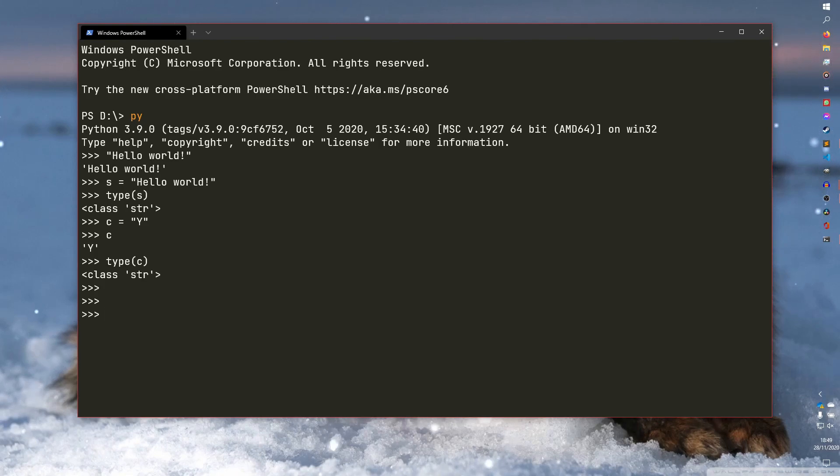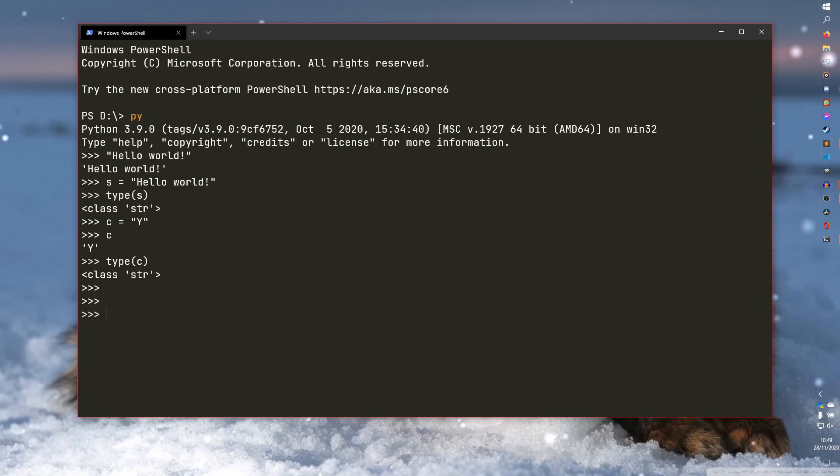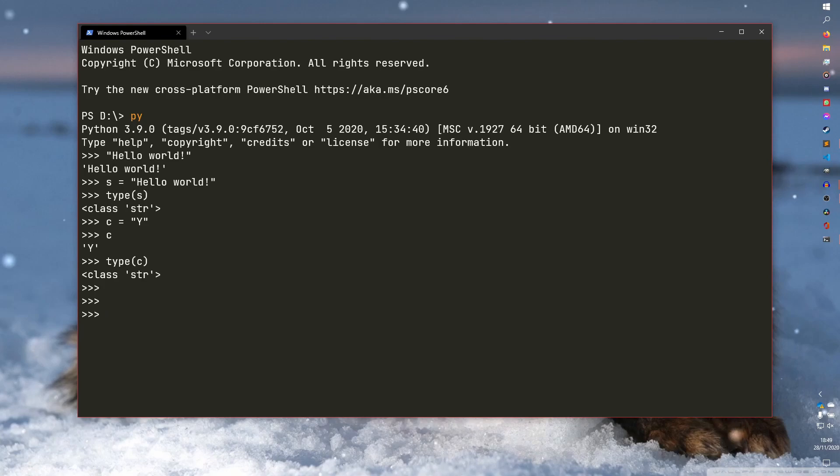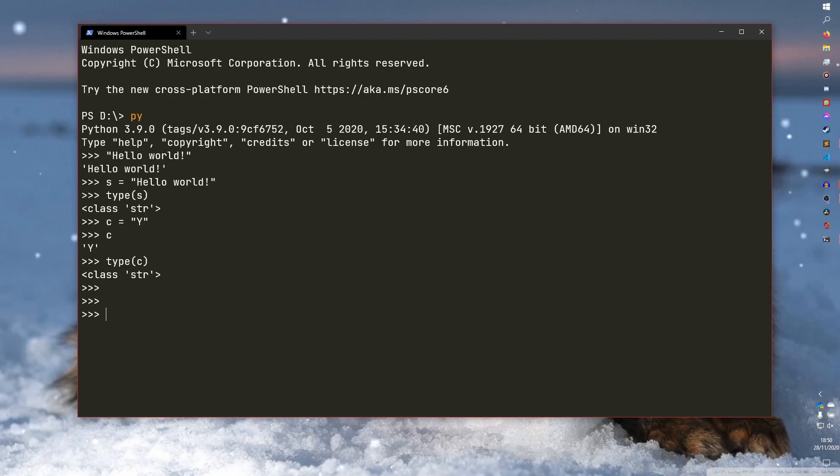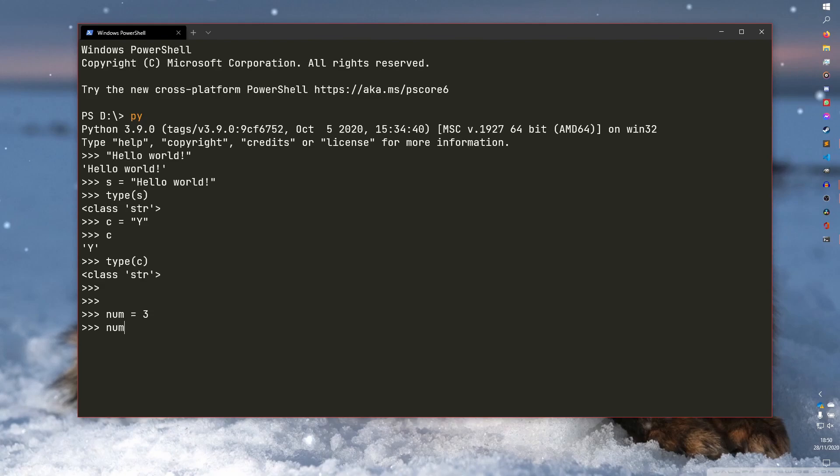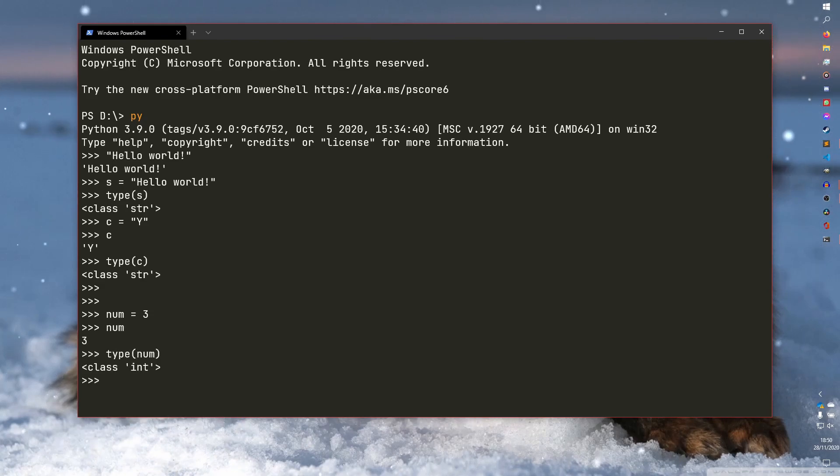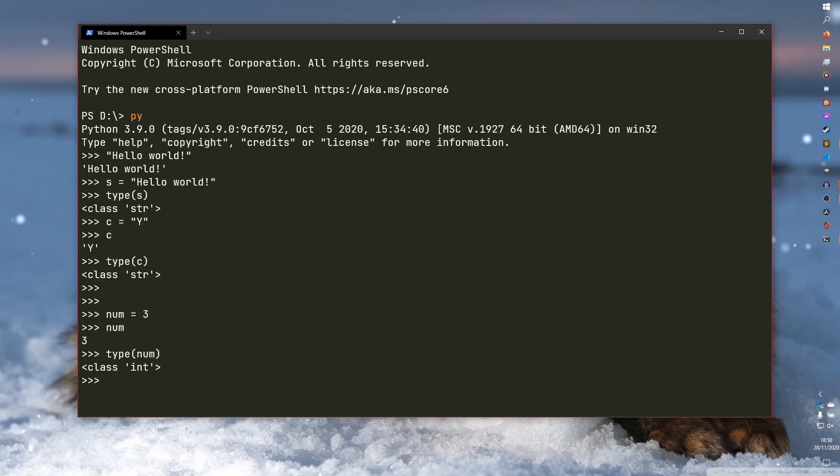And now we're going to talk about integers. So an integer in the real world is a whole number. It is one, two, three, four, those things. If it has a decimal point, it is not an integer. And these same rules apply to Python as well. So we can do say, for example, num equals three. And if you have num, it just equals three. If you do type num, it is a class of int. So it is an integer. Hey, we've made progress already.